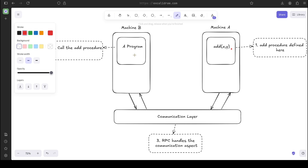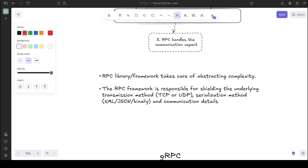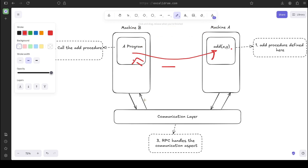It's not as simple as a local procedure call because there are a few more steps involved. For RPC, you first need to establish a connection between the two machines, then machine B calls the function passing the necessary arguments and must process and return back a result. But thankfully, the RPC library or framework takes care of abstracting away all of these complexities, so we don't have to work on low-level details like establishing a connection or serializing data. We simply make a function call — it's very intuitive — and we'll see how that happens later on.